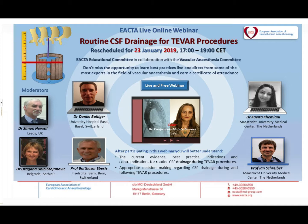Dear colleagues, welcome to the first IHTAP webinar entitled Routine Cerebrospinal Fluid Drainage for TIBAR. Let me introduce myself. I am Purificación Matute from Barcelona, Spain, and I am the representative chair of IHTAP Vascular Subcommittee. It is a great honor for me to share this first webinar.